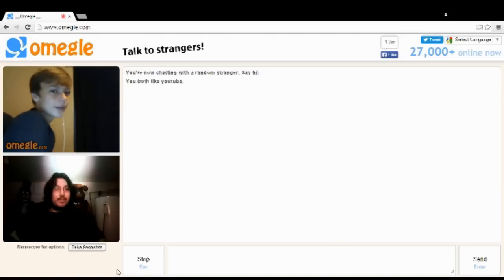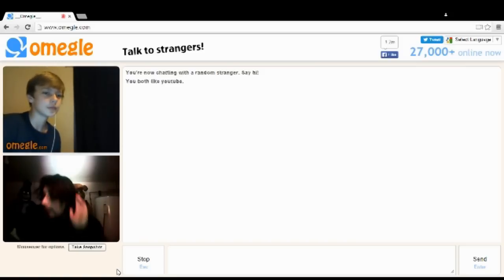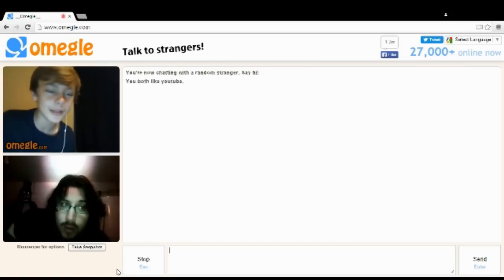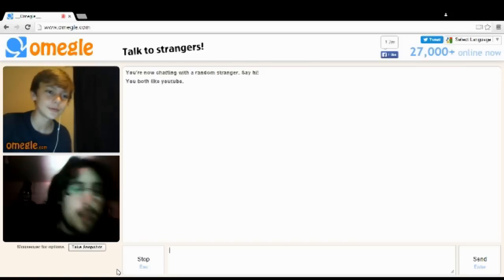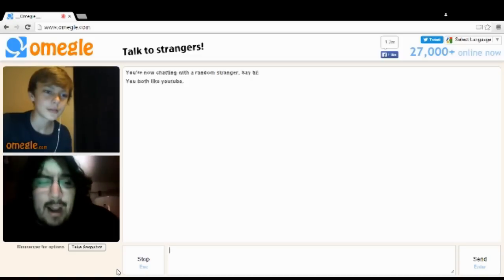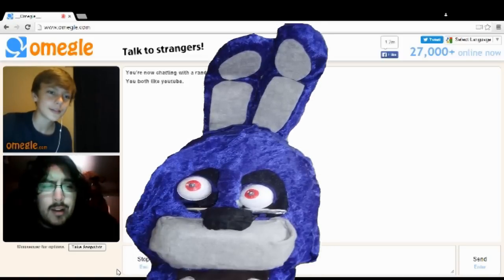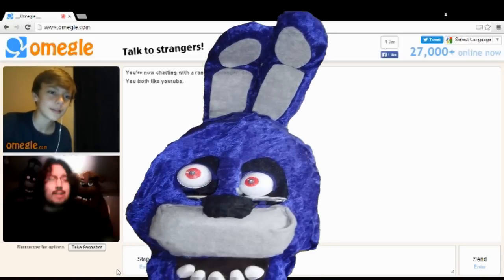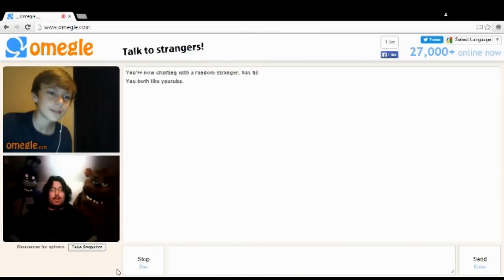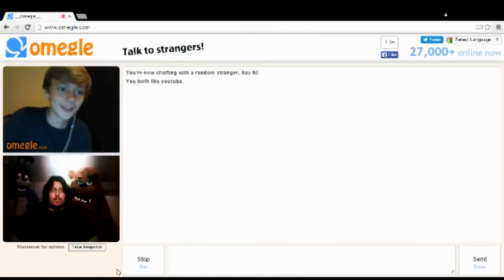Hey. Hey. What? I got some people behind you. There's some people behind me? Yeah. What? There's some people behind you.